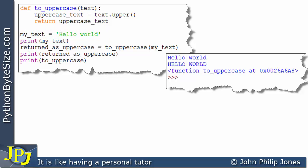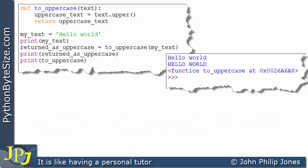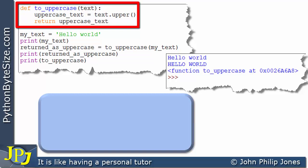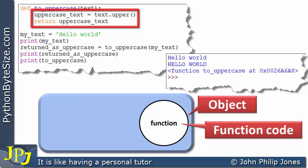What I want to do now is a schematic animation that homes in on the function, because in Python a function can be treated as an object — or more to the point, a function in Python is an object. When we run this program, this function here will become an object, and you can see that object will have, in its center, the function code.